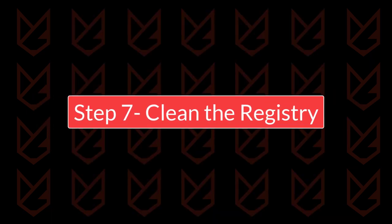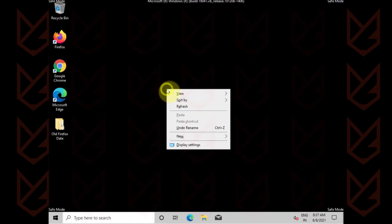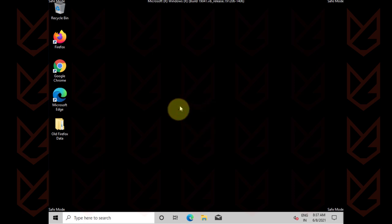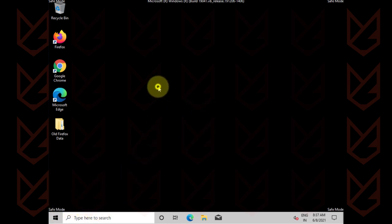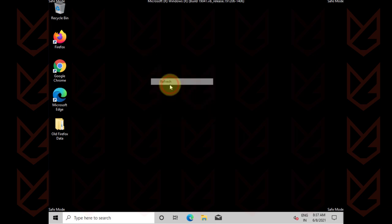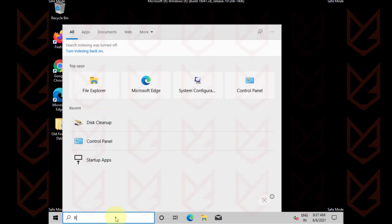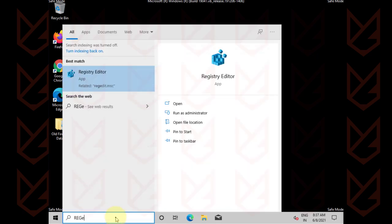Clean the registry. The ransomware modifies the Windows registry so that it can resurface even after cleaning the infection, so you should clean the registry. Click on the start menu, type REGEDIT, and open the registry editor.